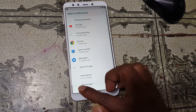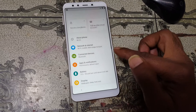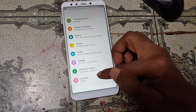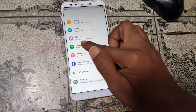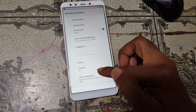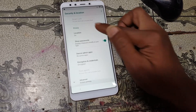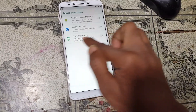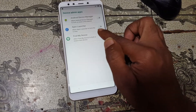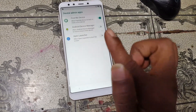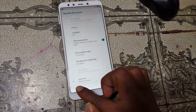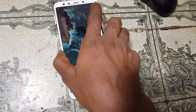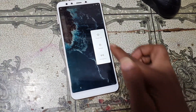Go to Settings again, then Security and Location. Scroll down and tap Device Admin Apps — Find My Device — and activate it. Then simply restart the mobile.